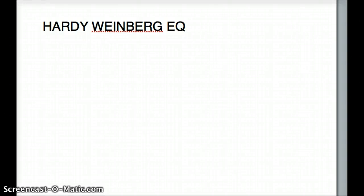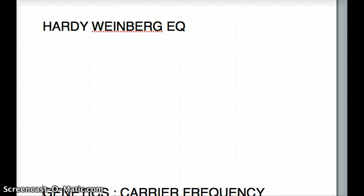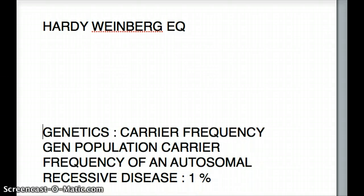Hello friends, welcome back to another tutorial of USMLE topics. Today I'm going to be doing a problem pertaining to the Hardy-Weinberg equilibrium, which can sometimes be a trouble area for a lot of students. It's not high in volume on the USMLE exam, but it is persistently there, so it's important that we learn this well to score those marks.